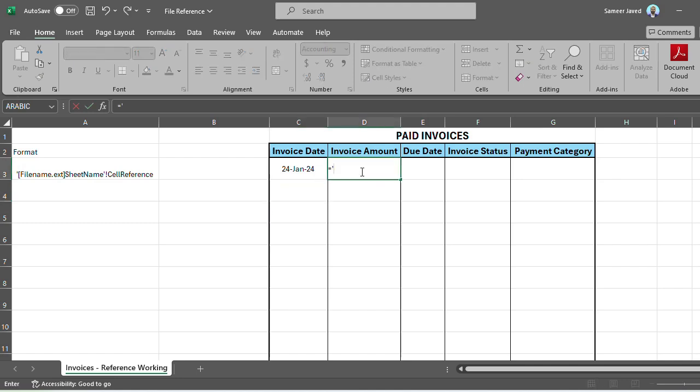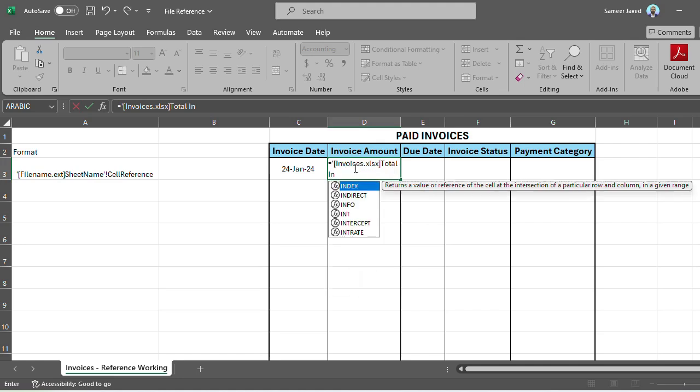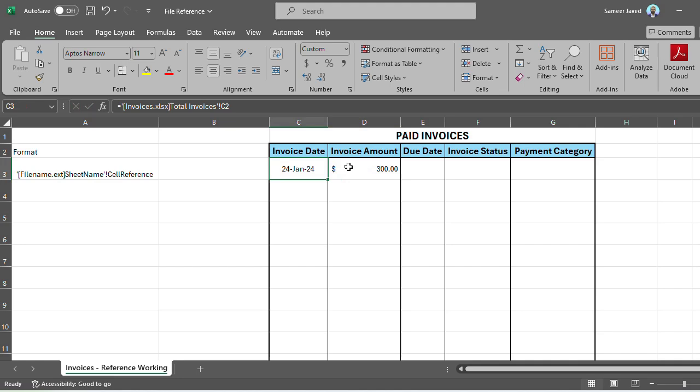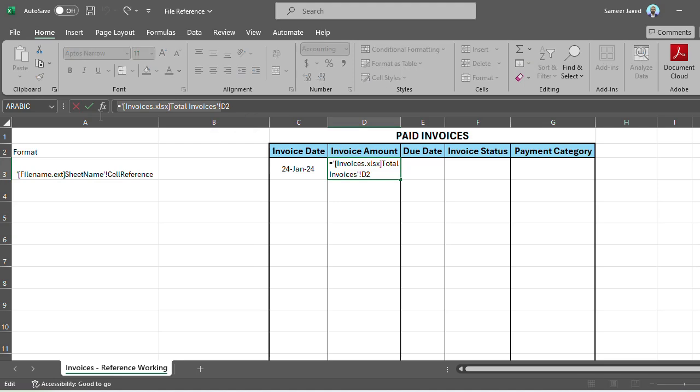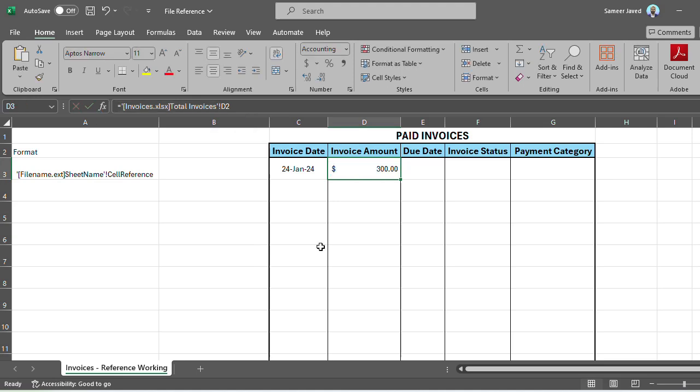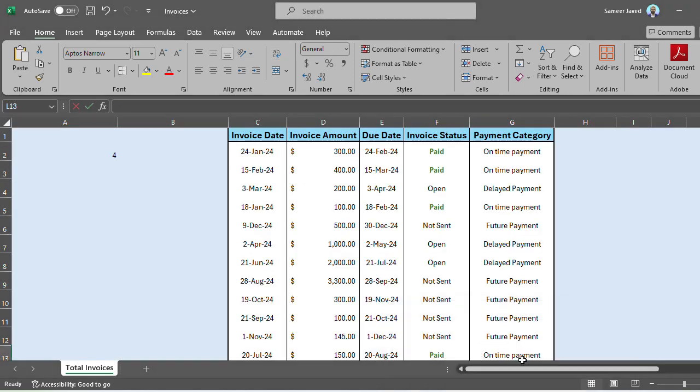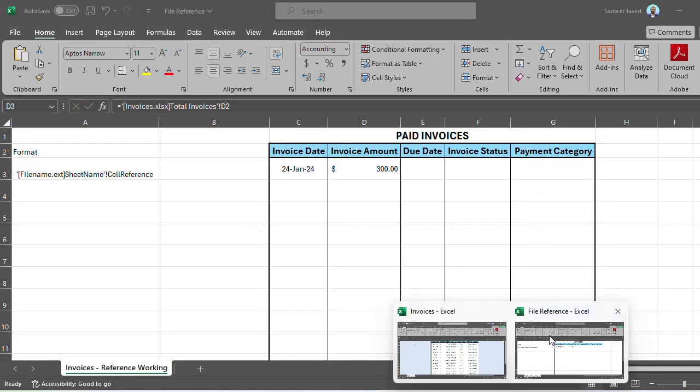I'll use the same format again—'invoices'—just to speed things up. Once I'm done with this one, I'll copy it so next time I don't take too long. You can see it immediately pulls the same information. Then invoice amount—let's double-check again. Yep, it's absolutely correct.